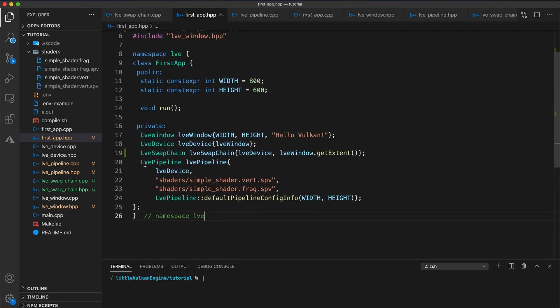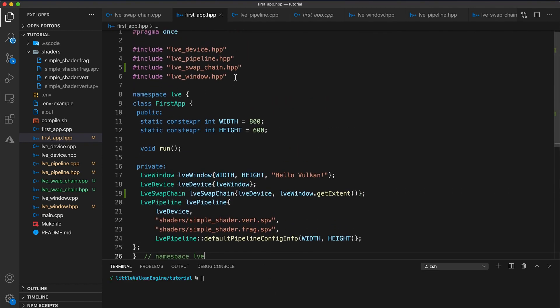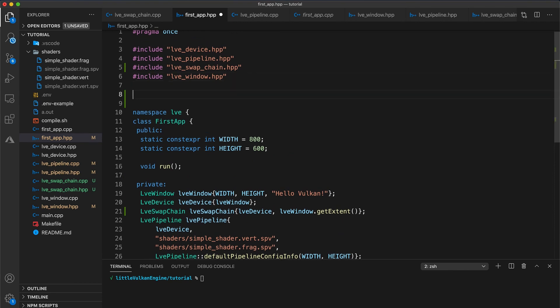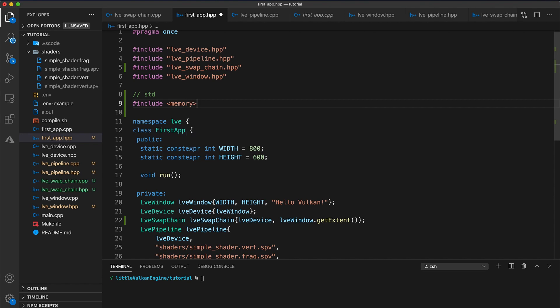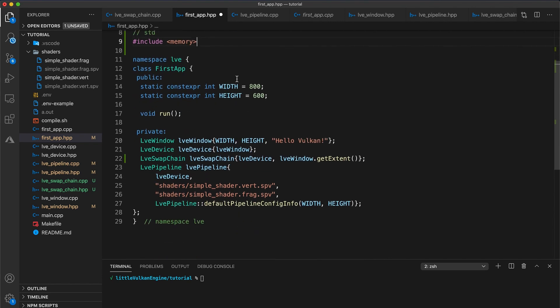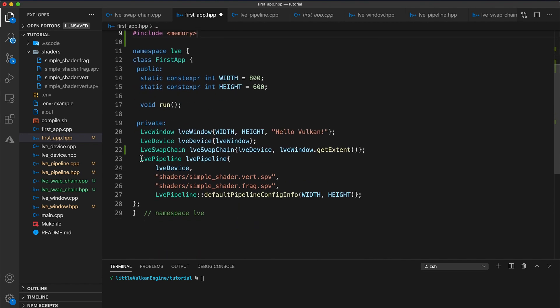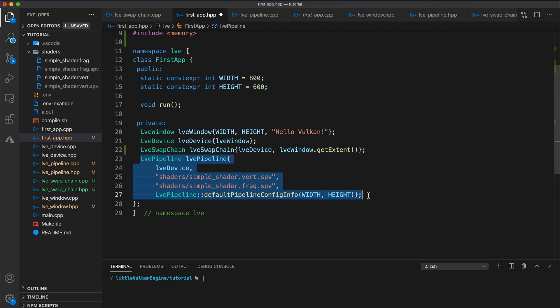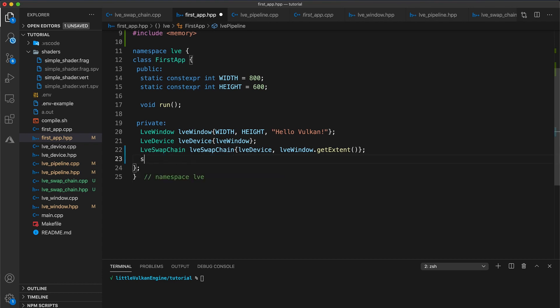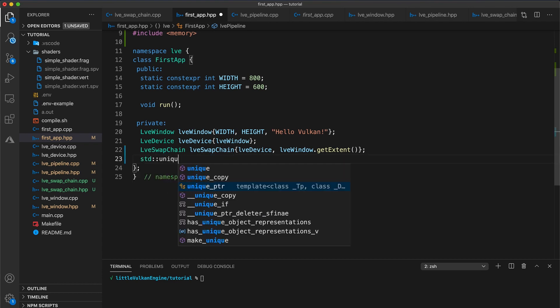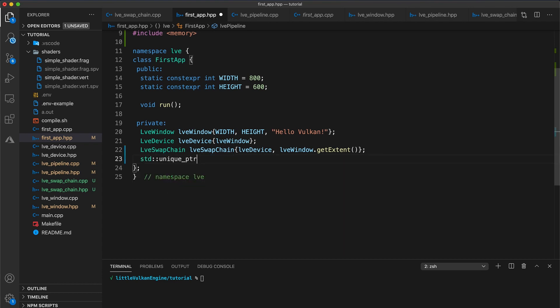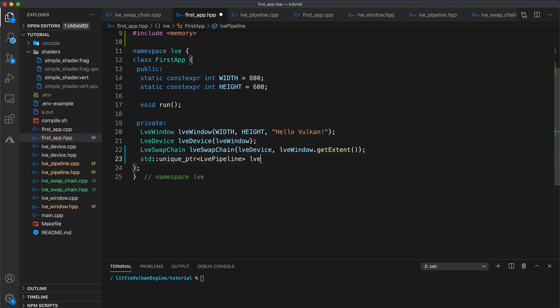Okay back to coding, in the first app header add an include for memory and now we're going to make the pipeline object be a unique pointer instead. So let's get rid of our old pipeline variable and declare a new std unique LVE pipeline and I'll name it LVE pipeline.